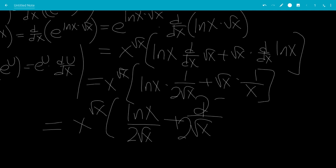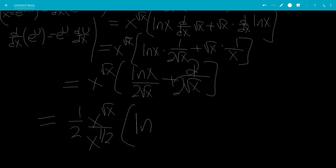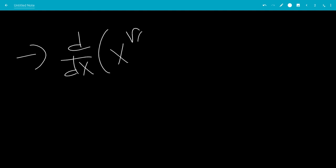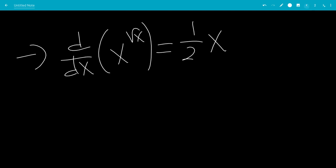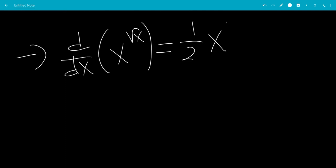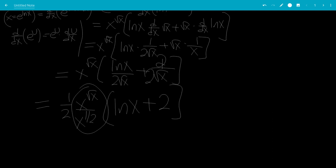We can multiply by 2 on the top and bottom to combine these. So this will be x to the square root of x, all over square root of x — which is x to the 1 half — all multiplied by ln x plus 2. So the derivative of x to the square root of x is x to the square root of x minus one half, times the quantity natural log of x plus 2.